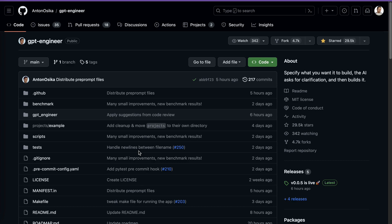Why is this trending? As you can see here, it says: specify what you want to build, and the AI asks for clarifications and then builds it. If you remember, we had AutoGPT — when it was in its initial steps it also went rapidly and was trending on GitHub for many weeks, because you give some instruction and it performs things automatically. The good part here is that GPT Engineer even asks for clarifications.